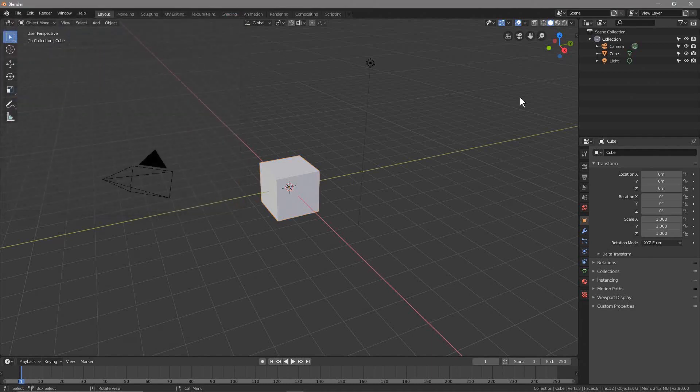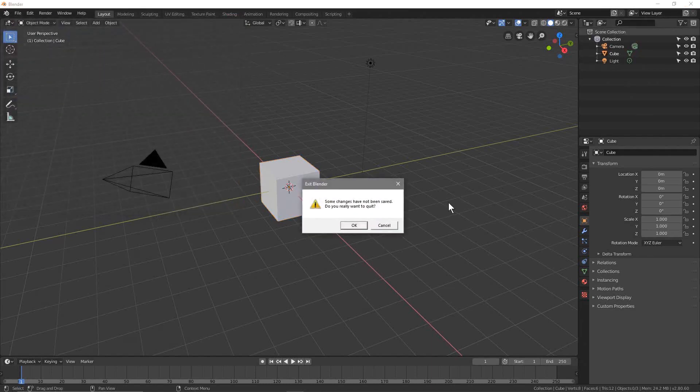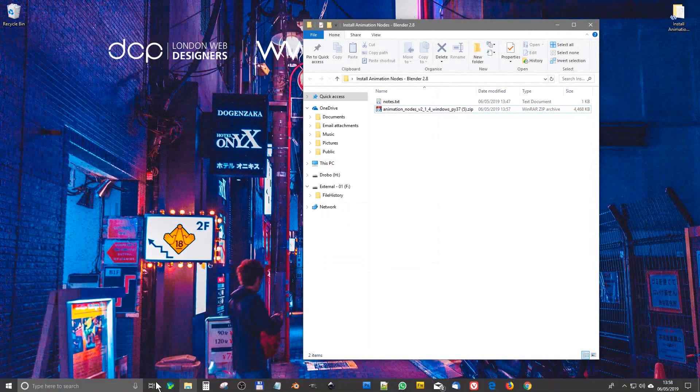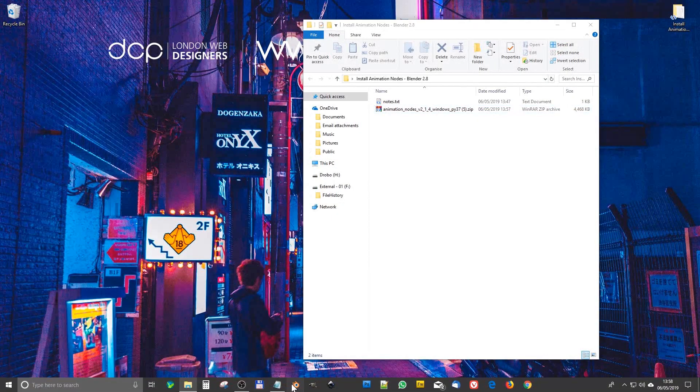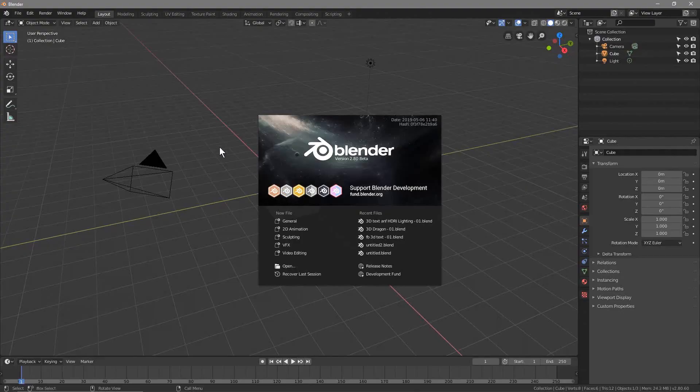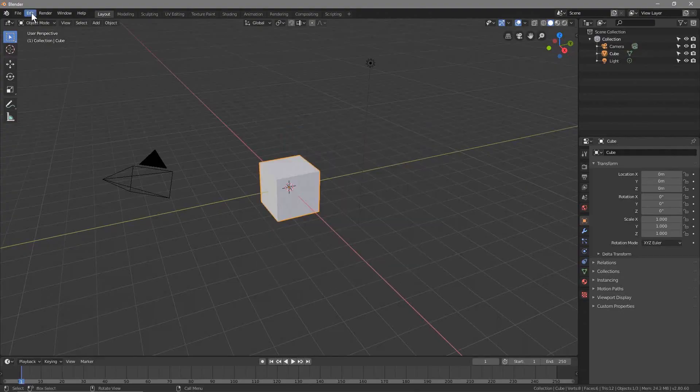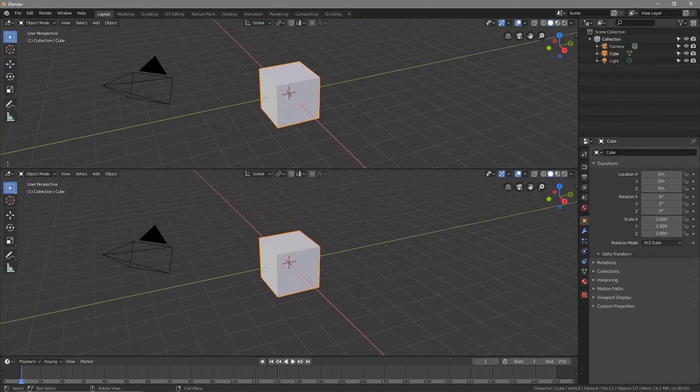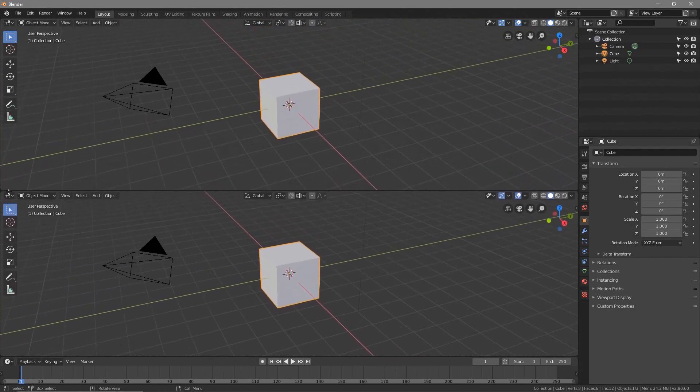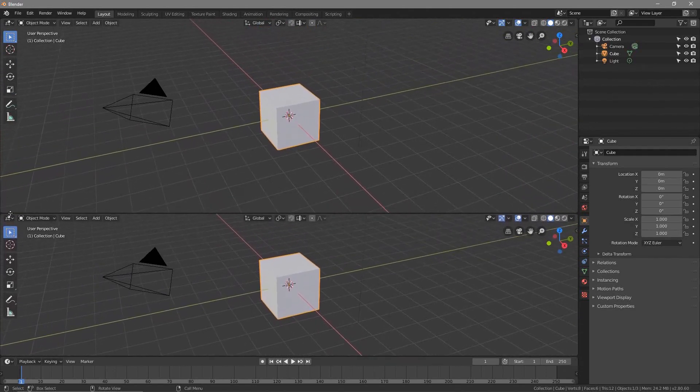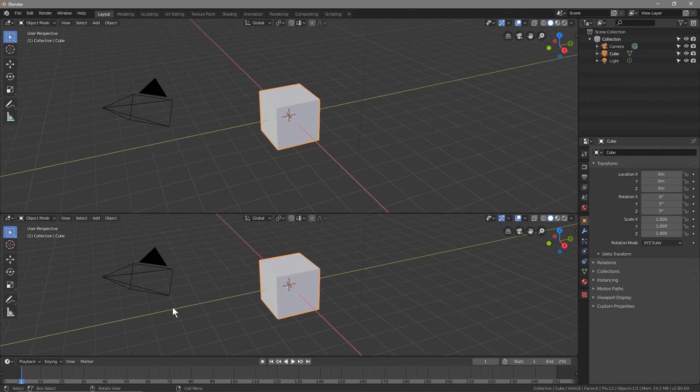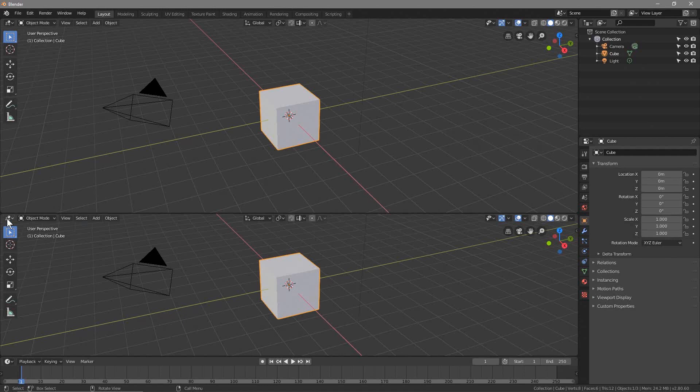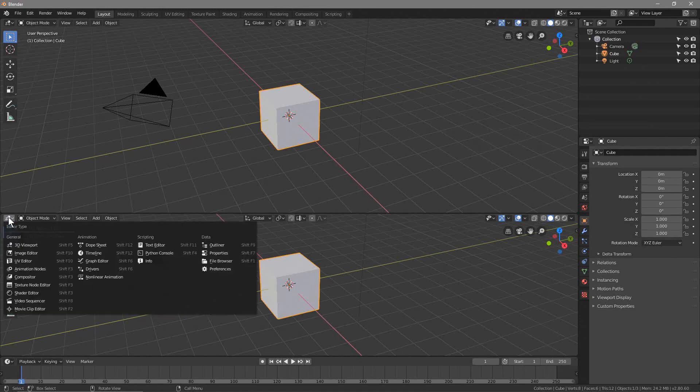Now we can open up Blender one more time. We can drag down here, for example, to create a new window. Normally with Animation Nodes when I'm working with it, I'll have Animation Nodes running down here and my scene up top.